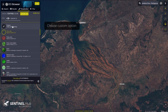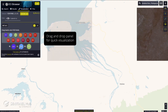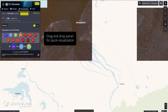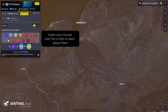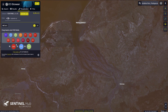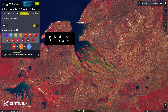In the drag and drop panel, we can create custom images quickly. Hover your mouse over the circles to discover which bands they display. To create a colorful image, input different bands into the red, green, and blue circles, called color channels.